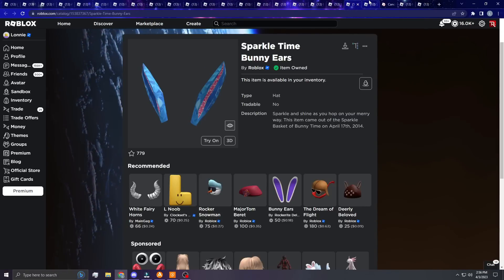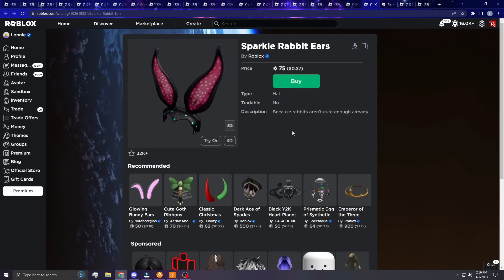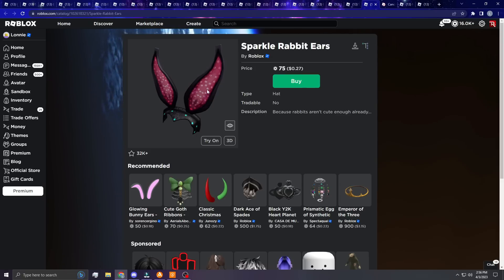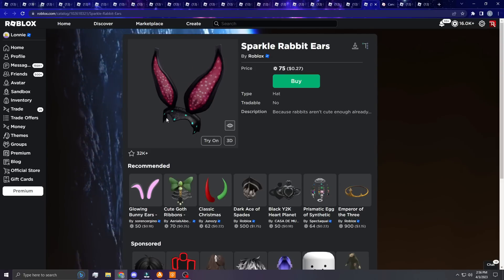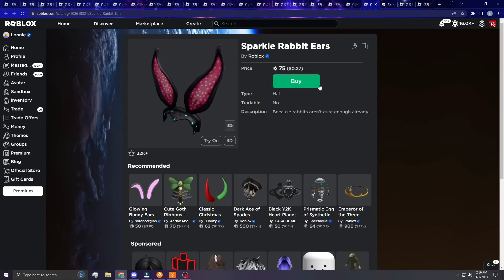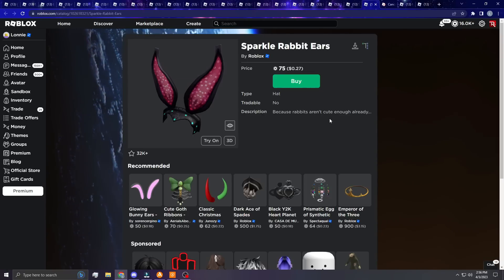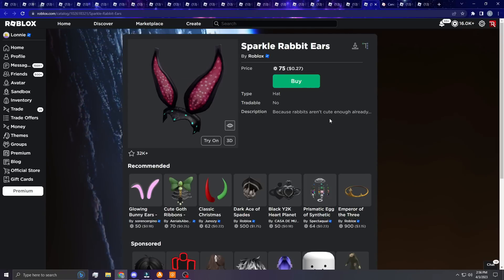Next up, just regular Sparkle Rabbit Ears. I don't personally like the looks of these. I like the pink and the black together, but this thing's really throwing me off and the shape is a little strange. But again, I still think they'd do great.